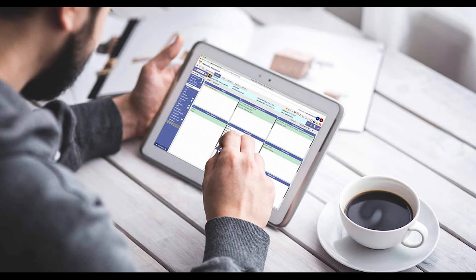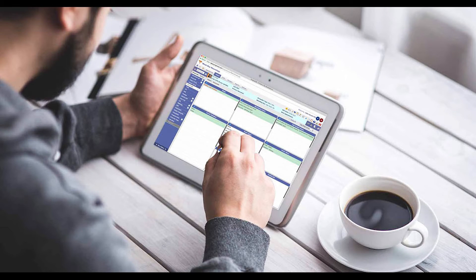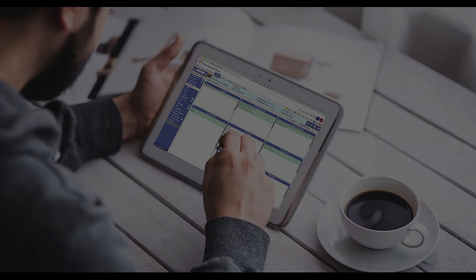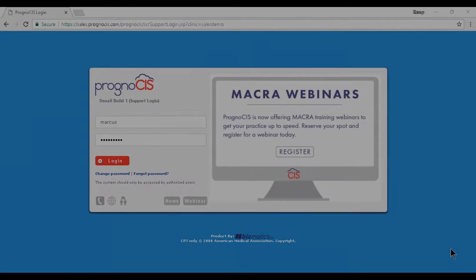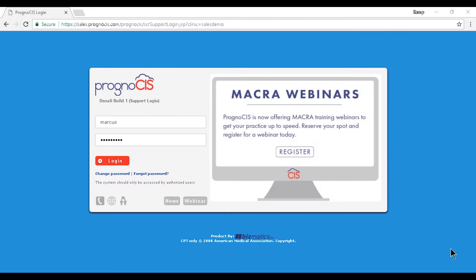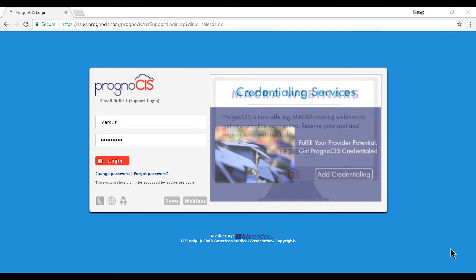Let's take a brief walkthrough of Prognosis EHR. Welcome. Today we're going to show you why Prognosis is an award-winning EMR that will help you streamline your daily healthcare tasks both on the clinical and the billing side.